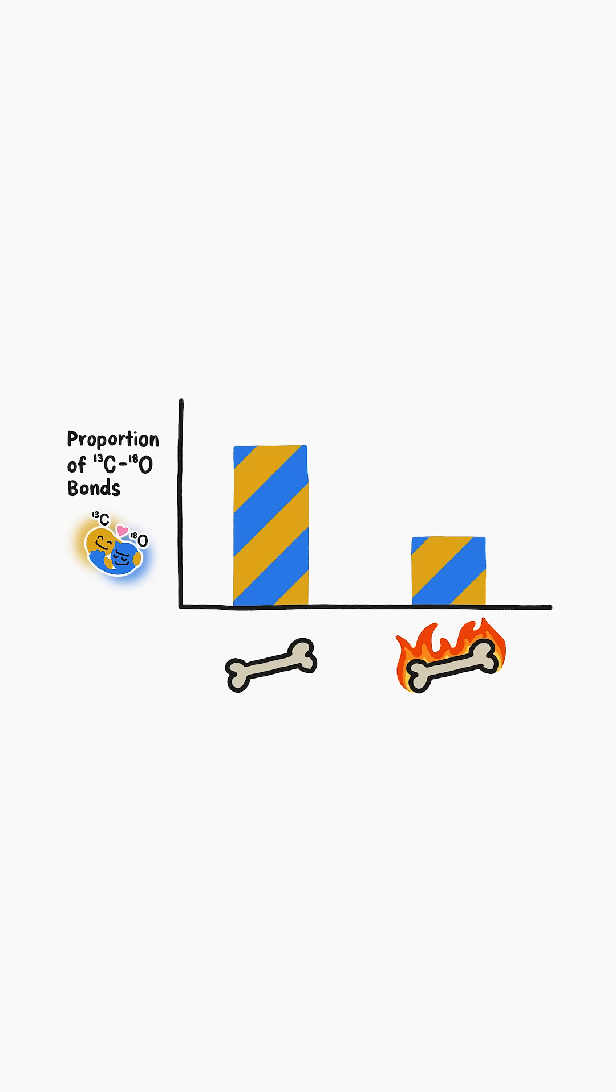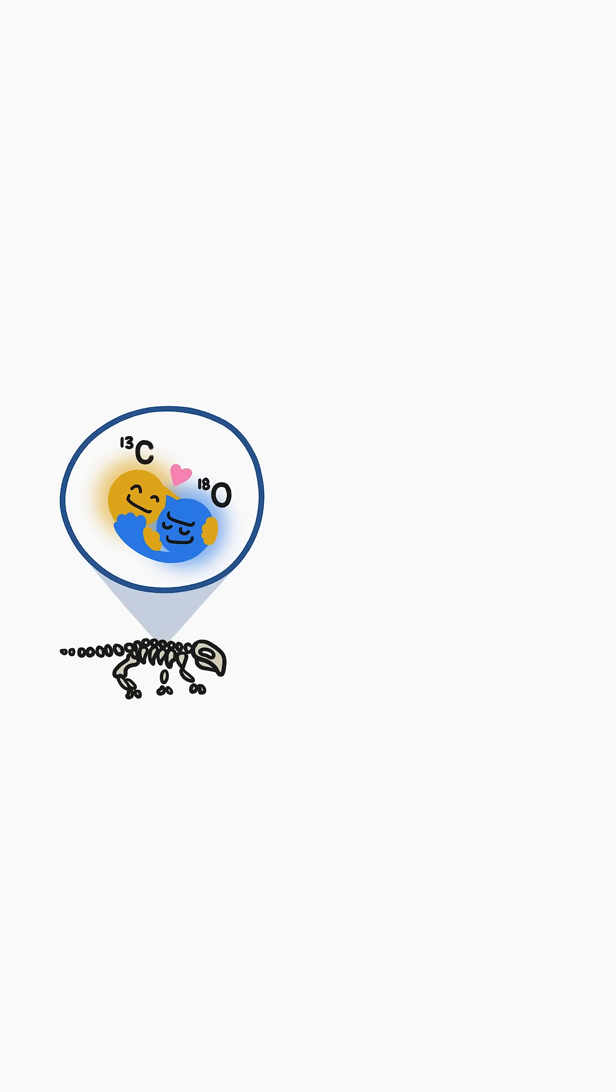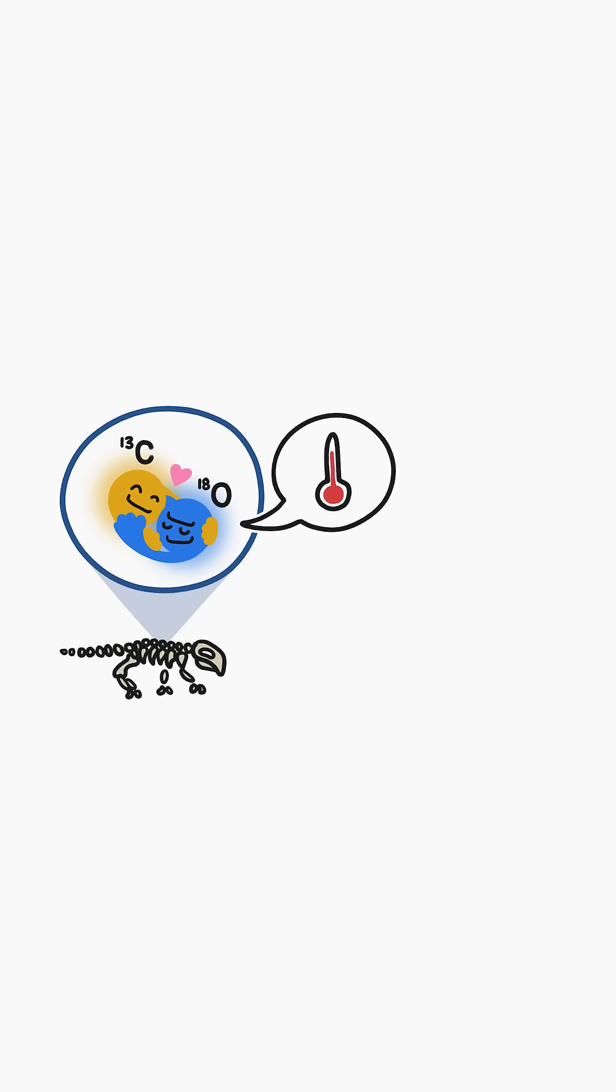Let me say that again, the fraction of bonded together heavy isotopes in a sample of bone can serve as a record of how warm or cool the bone was when it formed.